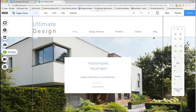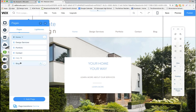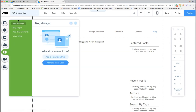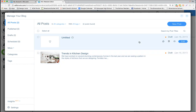Up here we have our pages — design services, portfolio, contact, and blog — so it already has a blog. There are two ways to go into it: you can click right on the blog here and it will take you to the blog page, or you can go to My Blog, which is the blog manager. If you just want to add a single new post you can add a new post, or if you want to manage your blog you can go in here and see any drafts you have on your site.